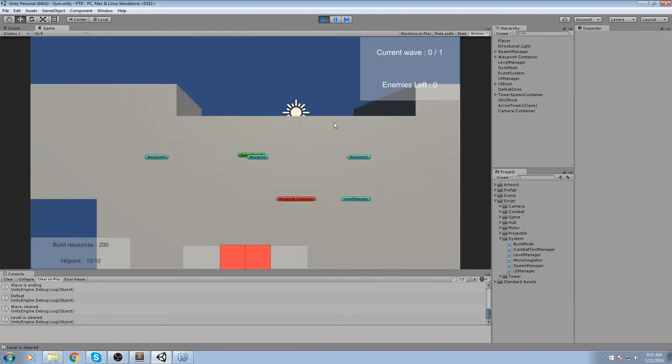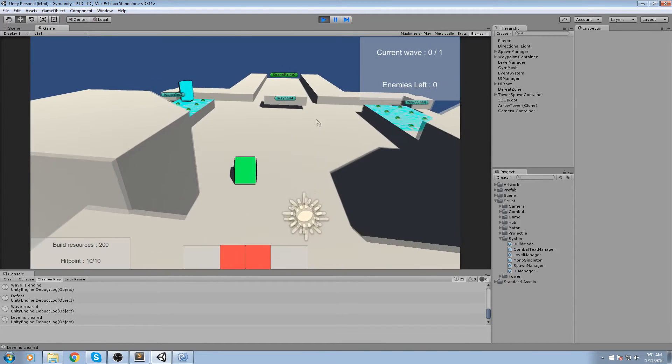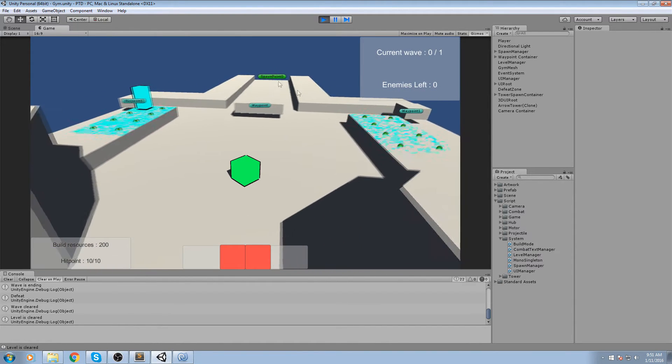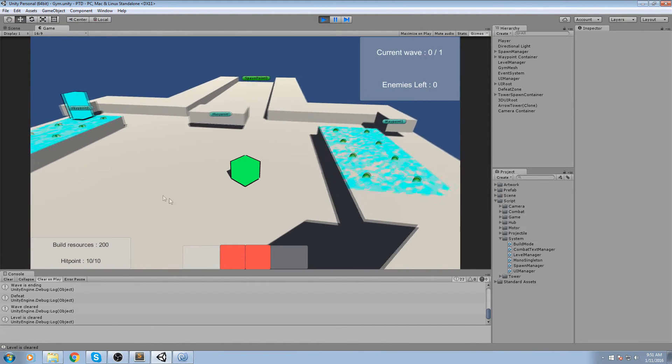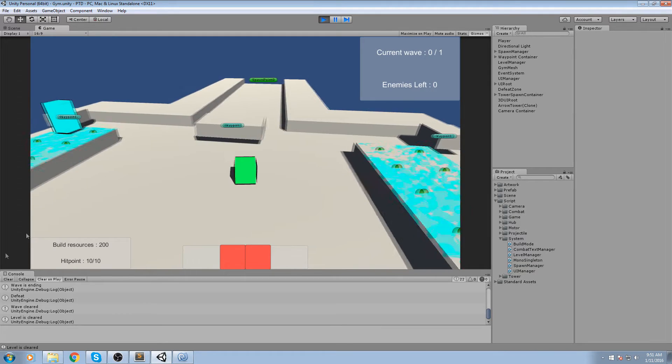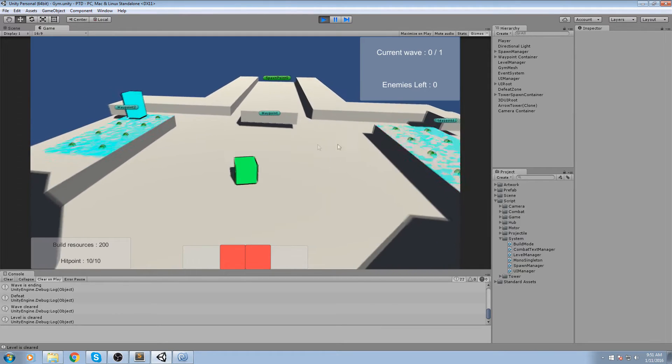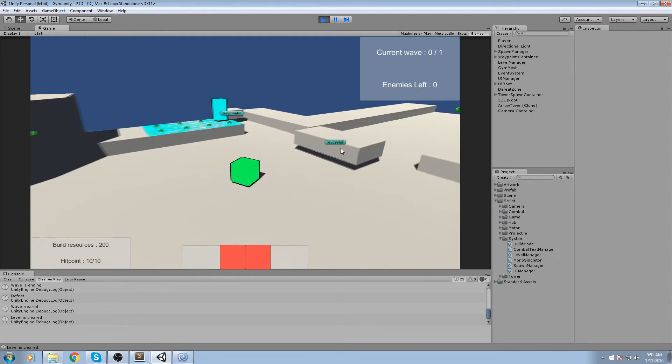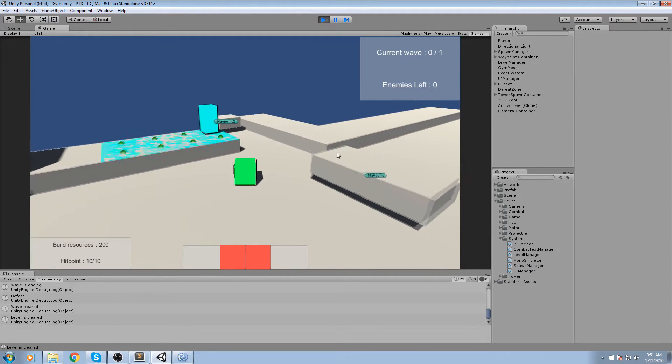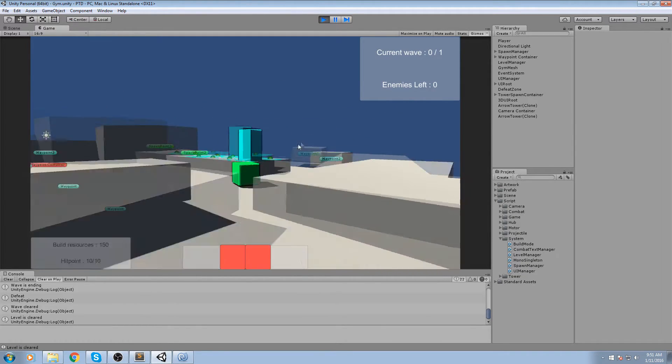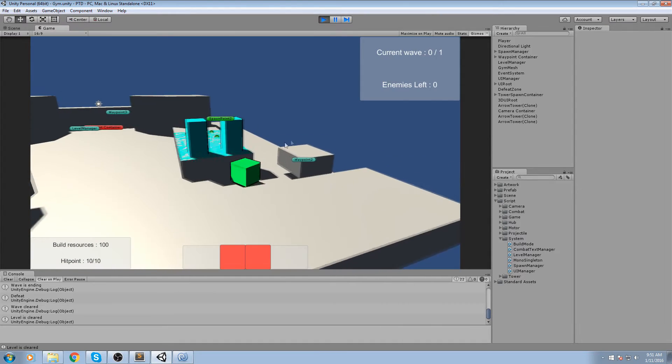Hey what is up guys, today we're actually going to take care of another little piece of UI. As you can see down here we have the build resources and also the hit point.